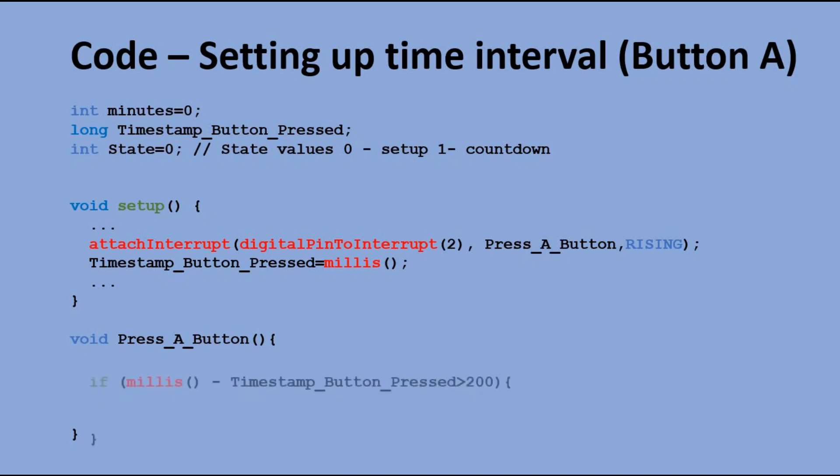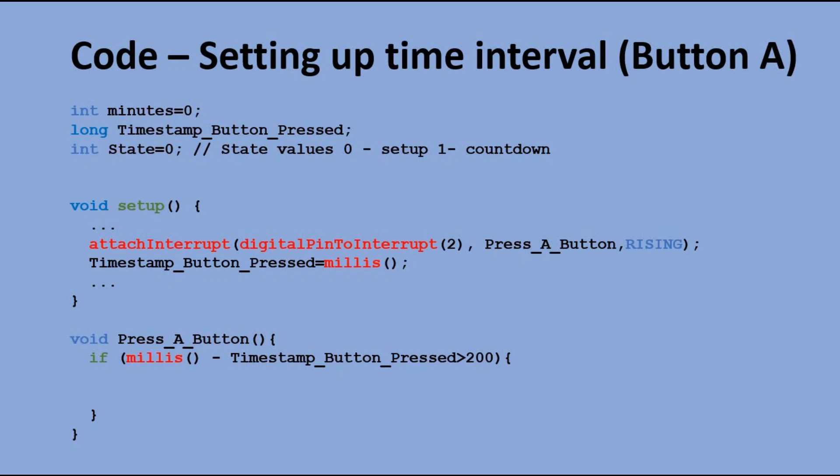In the PressAButton function, first we perform the check if 200 milliseconds passed since the button was pressed the last time. The code will only be executed if that condition is fulfilled.